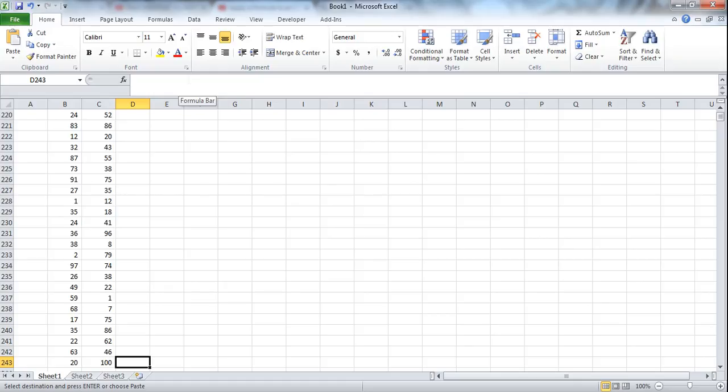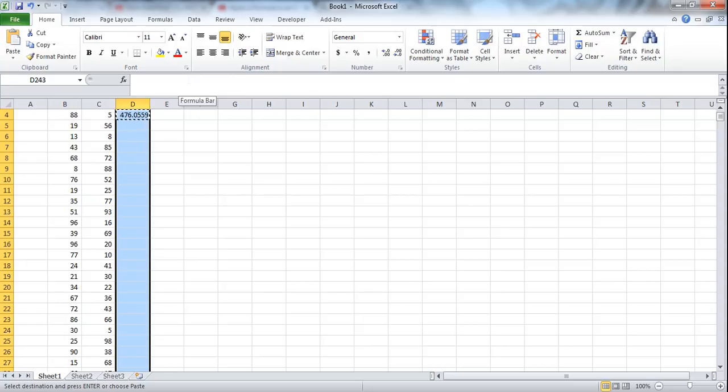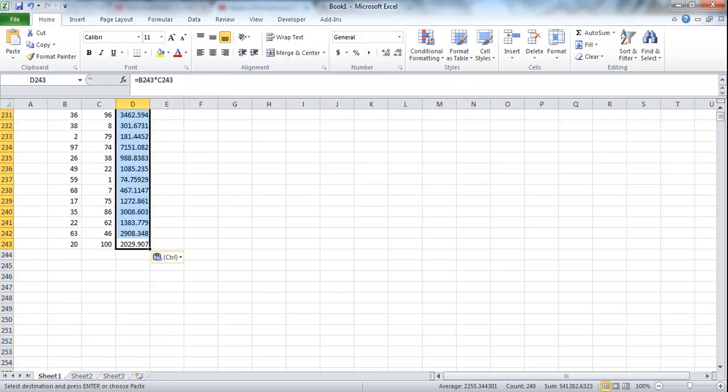And now we're going to press Ctrl Up. So now we have that entire piece of data that we want to have the formula copied over to is now selected, and we're going to press Ctrl V, which is the paste.